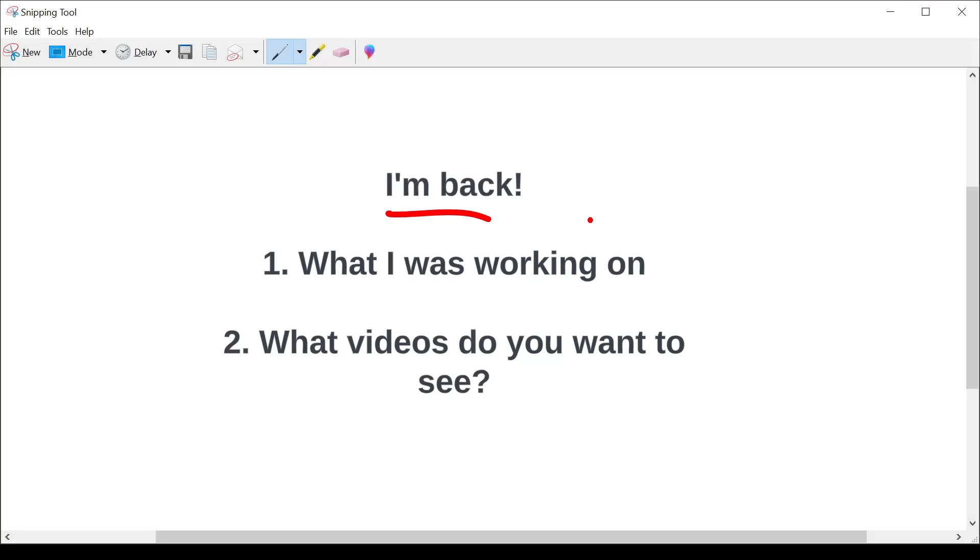So first and foremost, apologies for those of you who have been looking out for new content. There's a number of good reasons why, and I'll get to some of them. But I want to say, those of you who do use this content for educational purposes for training, again, I do apologize.